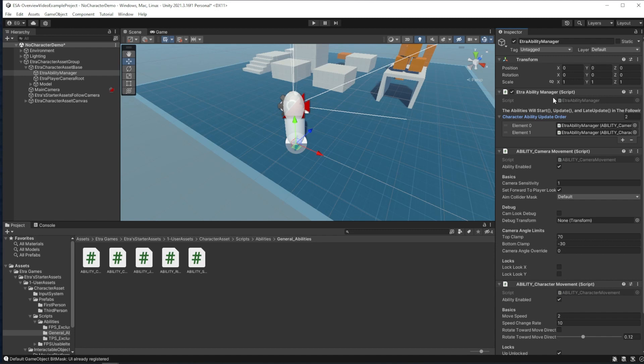So for example, if I wanted all the character movement code to run before the camera movement code each frame, I can simply drag the character movement to the top of my list here, and that will run first.